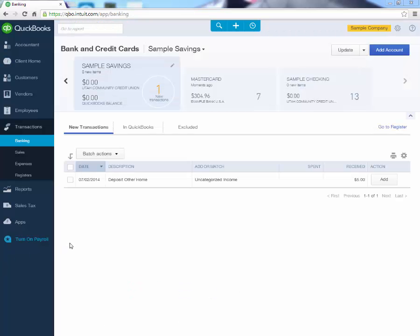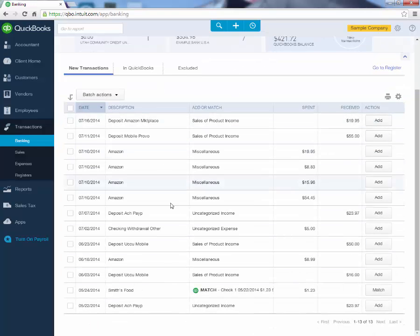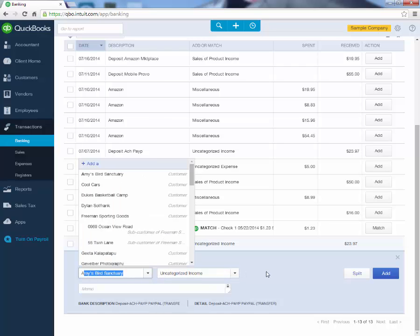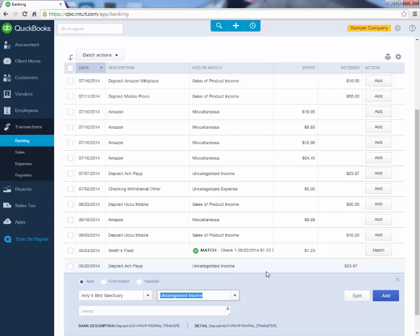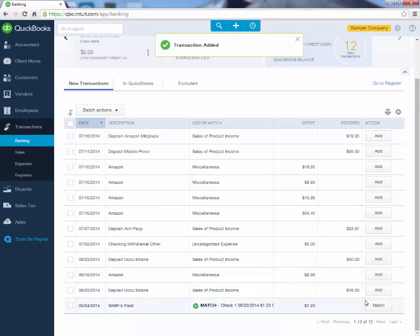Now after the transactions are pulled in, it's really simple to use. We can come over here and click on Sample Checking and see a list of the transactions that it pulled in. For example, we know that this deposit of $23.97 is just from Sales. So we can click on it, and down here it says Add, Find Match, or Transfer. Find Match will be used if you've already input this transaction manually into QuickBooks. In this case, we are going to say that this is Sales from Amy's Bird Sanctuary. We will start to type in Sales and select Sales of Product Income. After we click Add, that transaction is now added into our QuickBooks file.